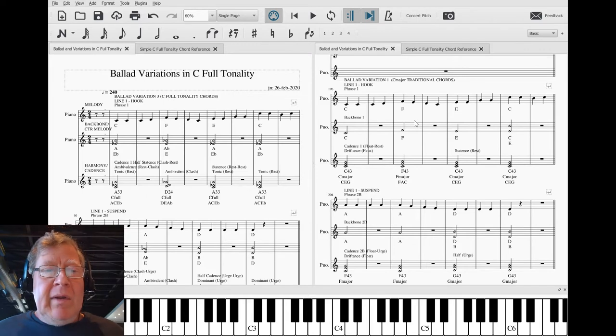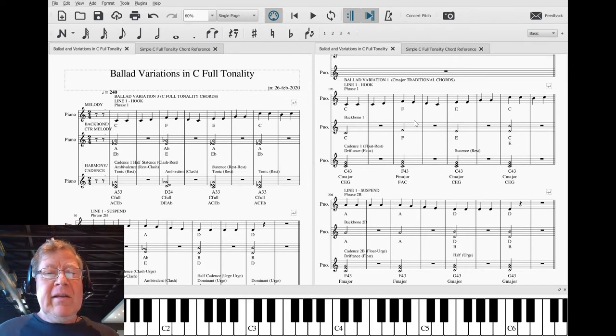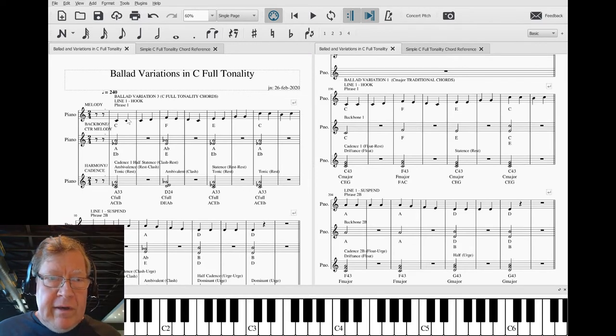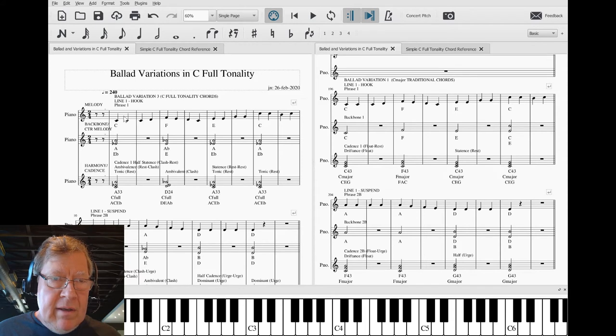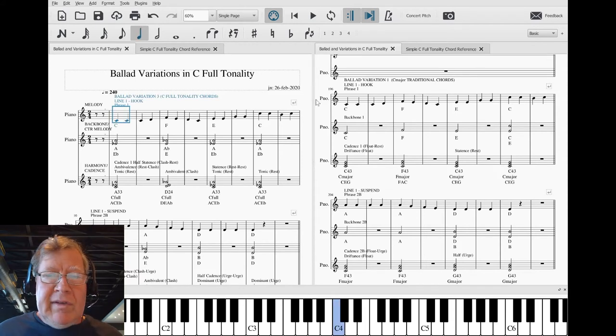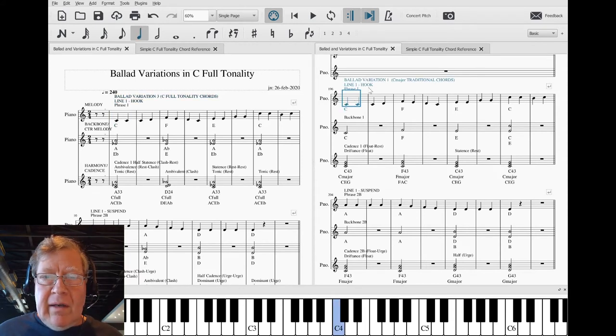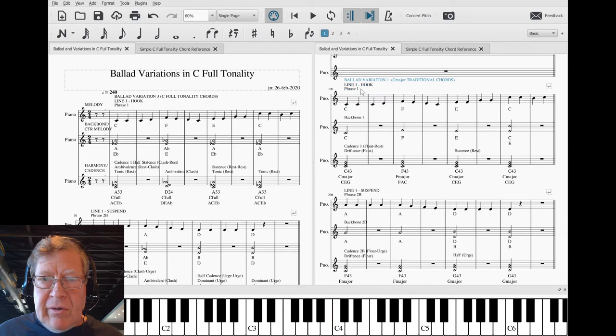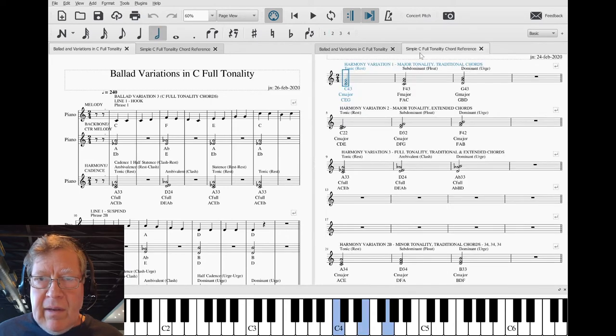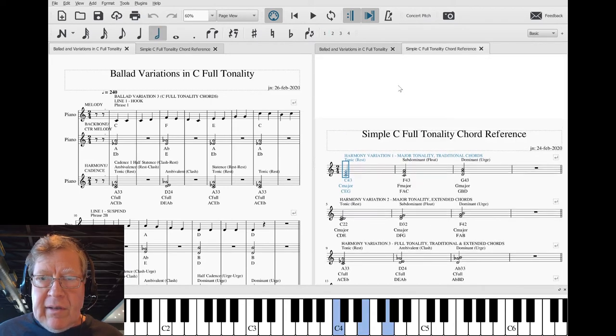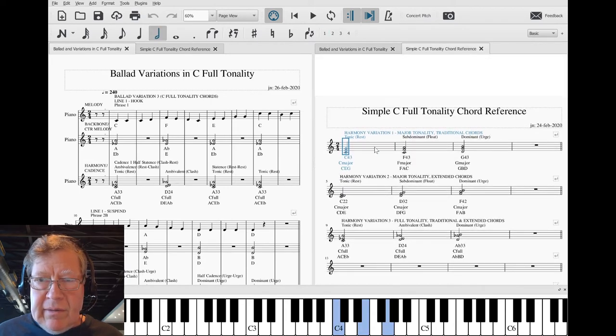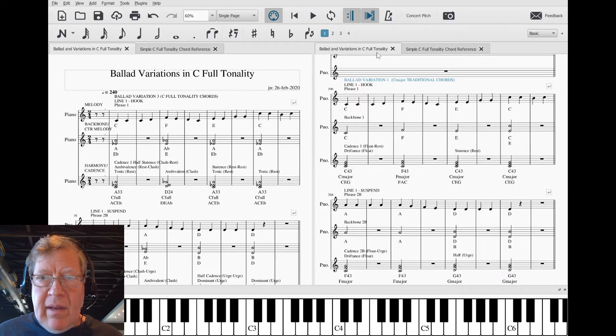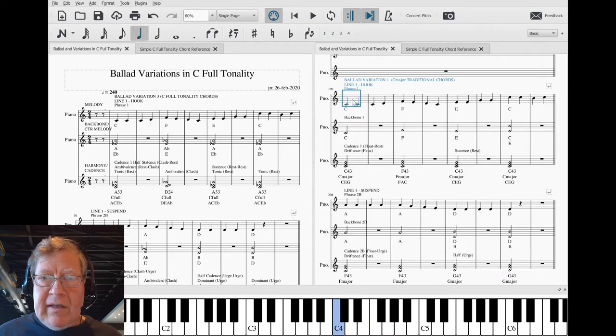We have completed the third variation which is over here. We started with variation one which uses C major traditional chords, referenced here, and we came up with this.